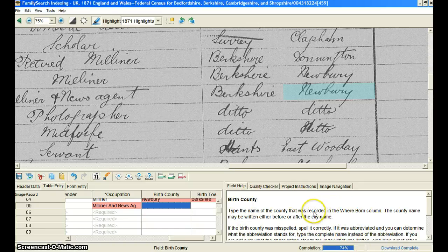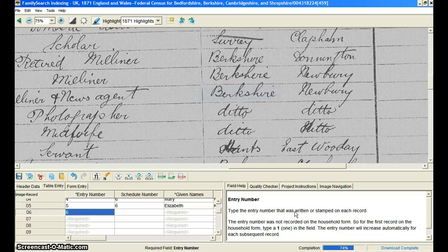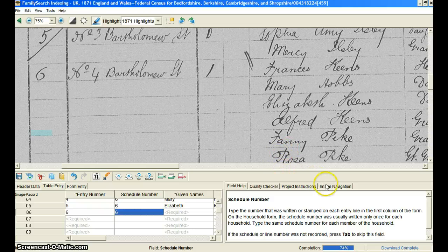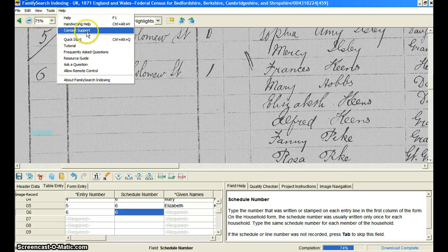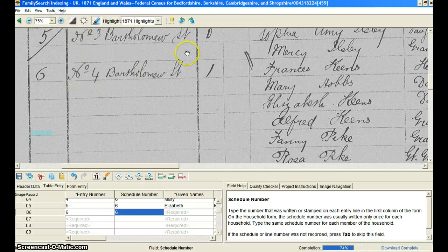Other than that, that's it. Indexing is pretty simple. It's a great way to help contribute to making these kinds of records available to more people through the internet. I hope that you enjoy it and that you participate in it frequently. If you have any questions, go to FamilySearch.org — they have other things there that will help you. Or you can come up here to 'Help' — they have so many different resources there that will help you, including a tutorial. Hope you enjoy it, take care, bye.